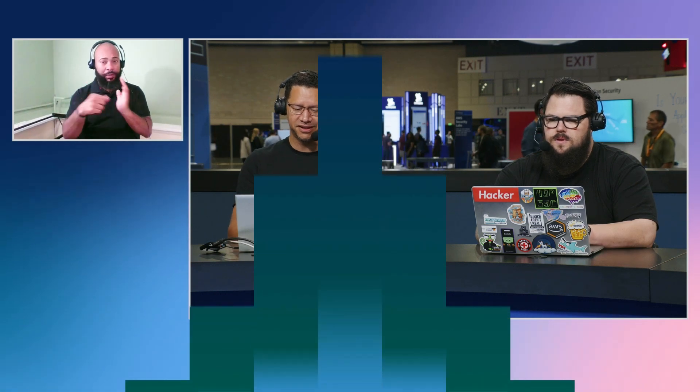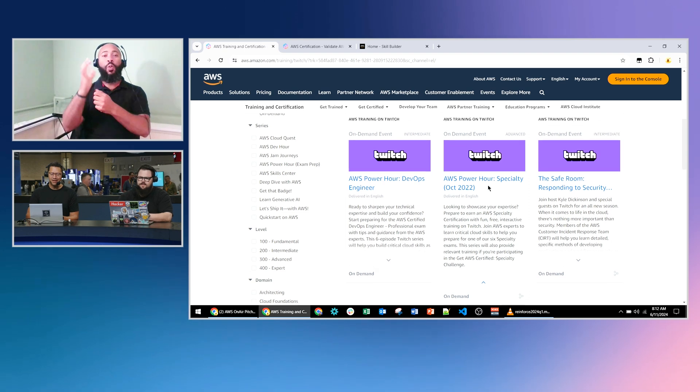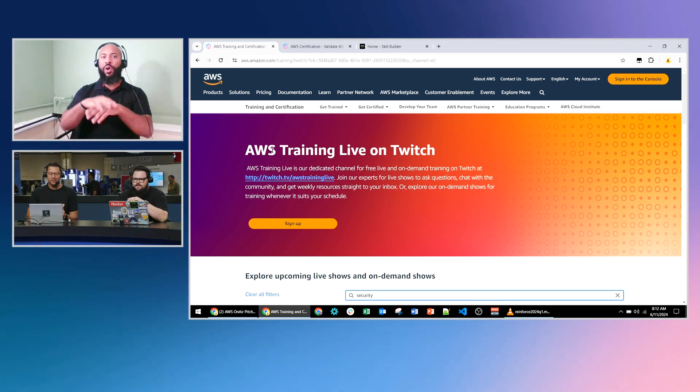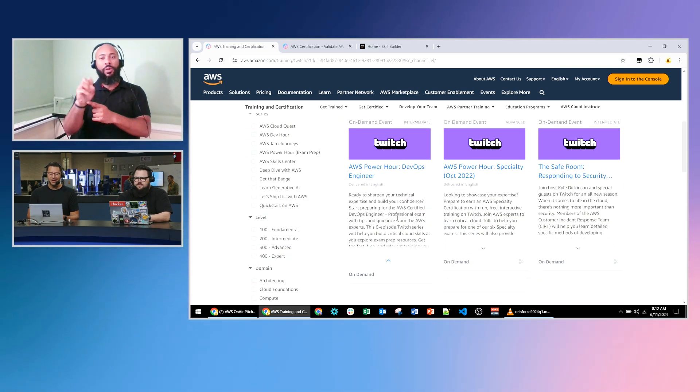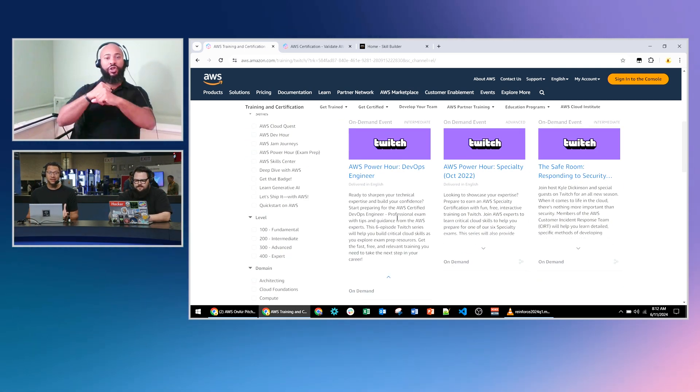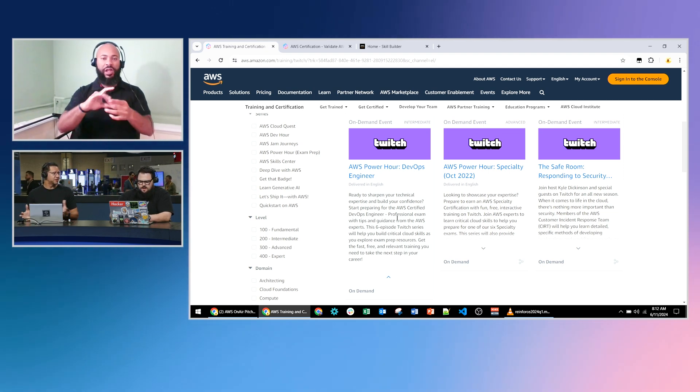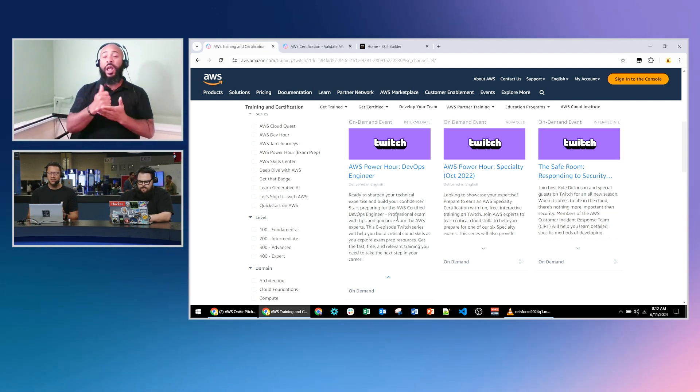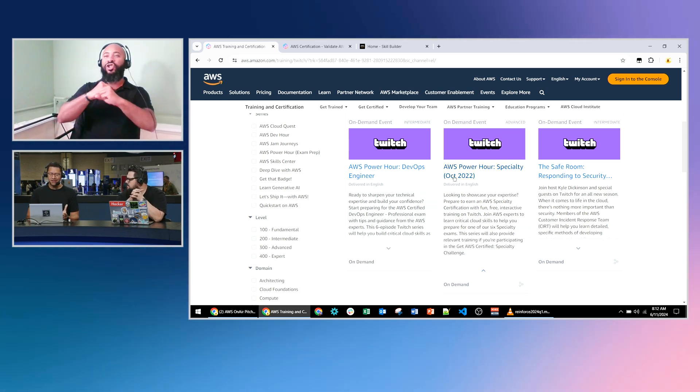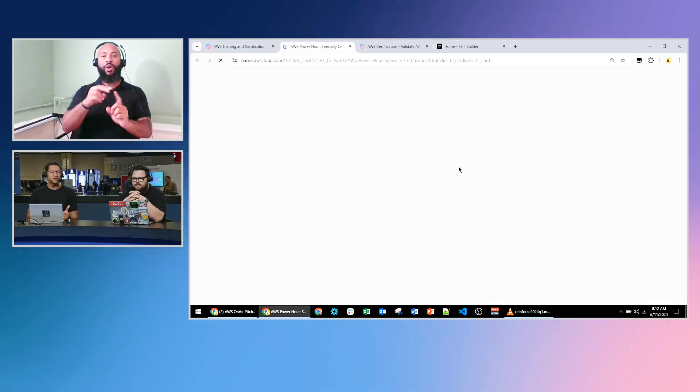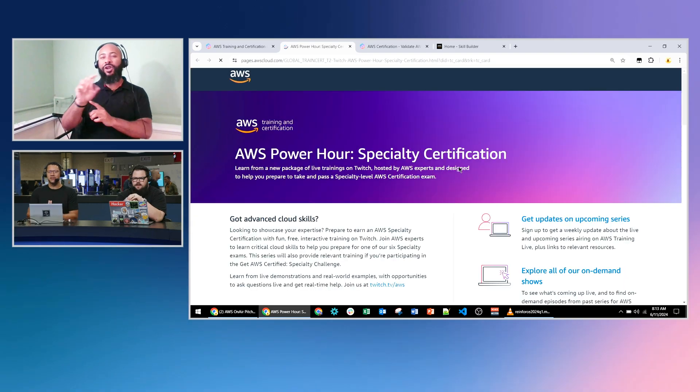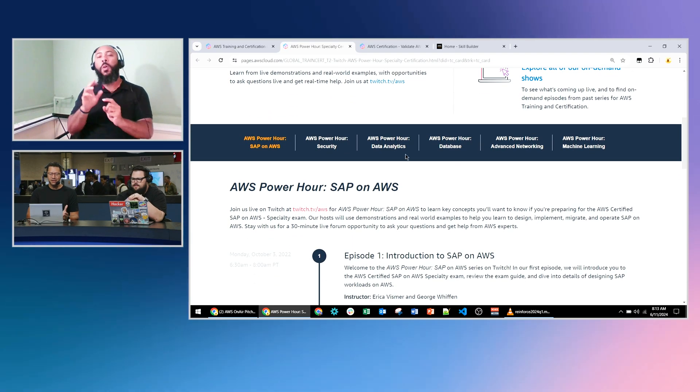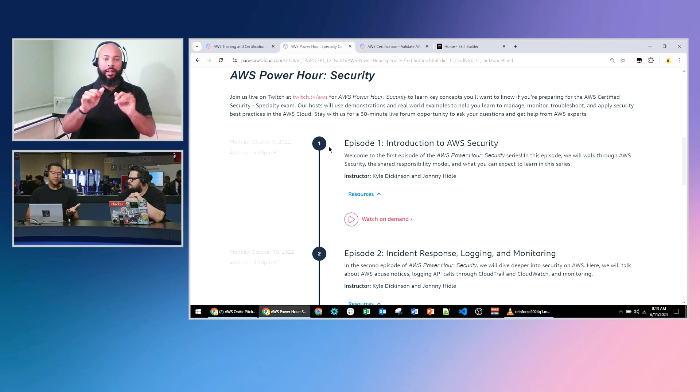The Power Hour has a lot of great information, live demos. I was joined by a really good friend from Training and Certification as well, John Heidel. And we took questions from the community as they were watching us live. And we answered them and just covered the different domains of the Security Specialty Cert. So if you want to check that out, you can go to AWSPowerHour.com.